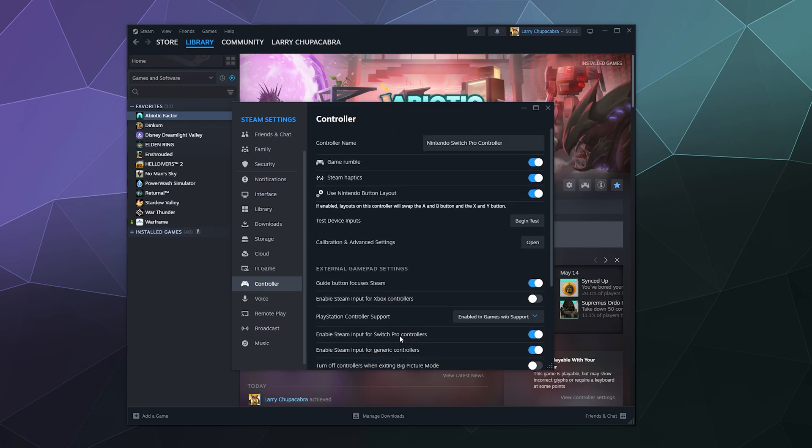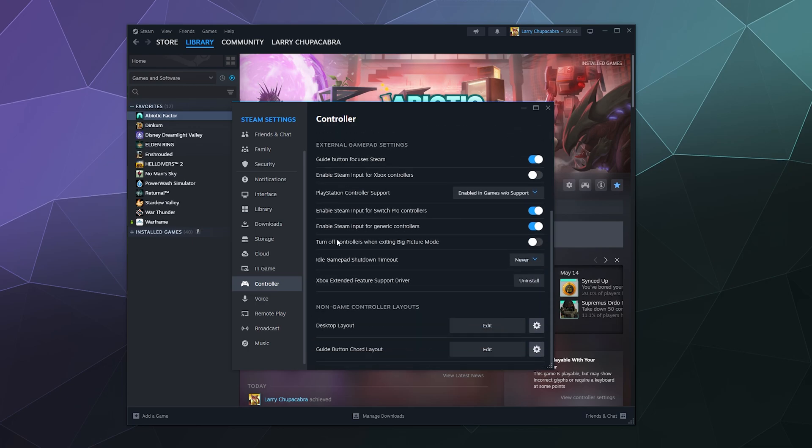So for the most part, there's only two things you need to worry about: plugging your controller in and messing with these top settings, whether or not you want rumble, haptics, and the Nintendo button layout forcing it to display that when it can. And also down here, making sure that you have all proper steam input controls for switch pro controllers enabled. And then that's pretty much it.